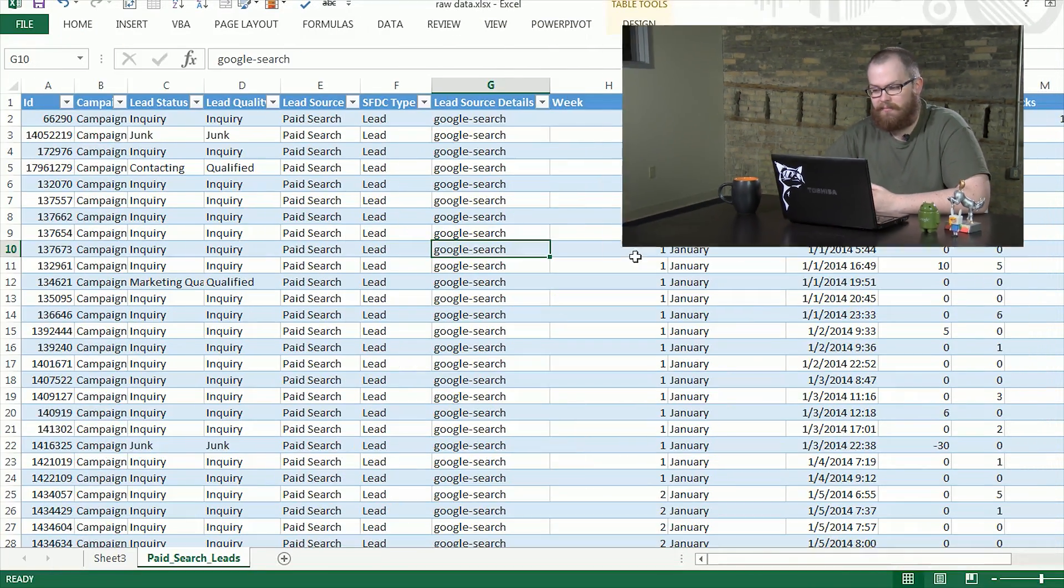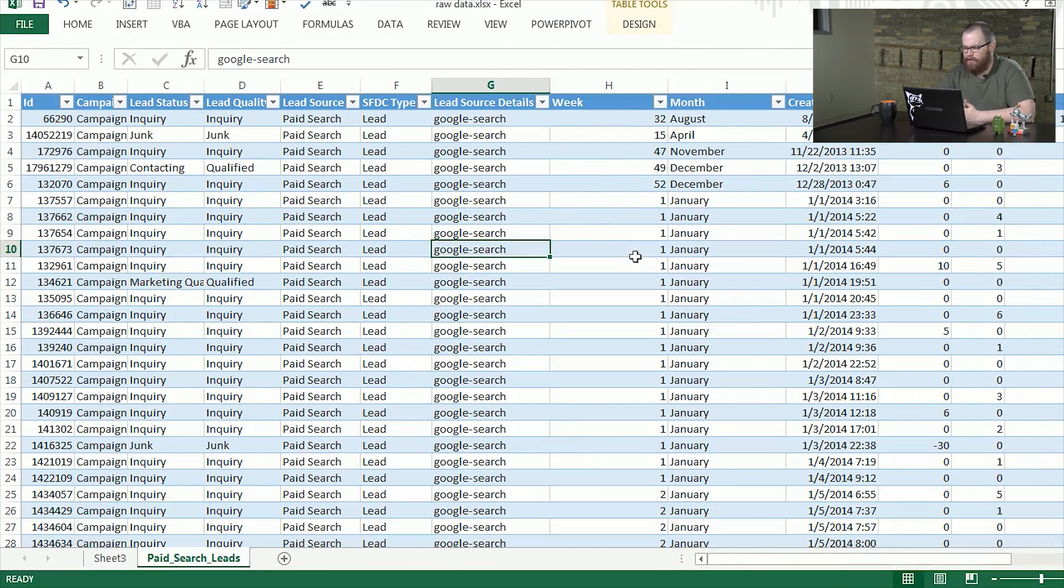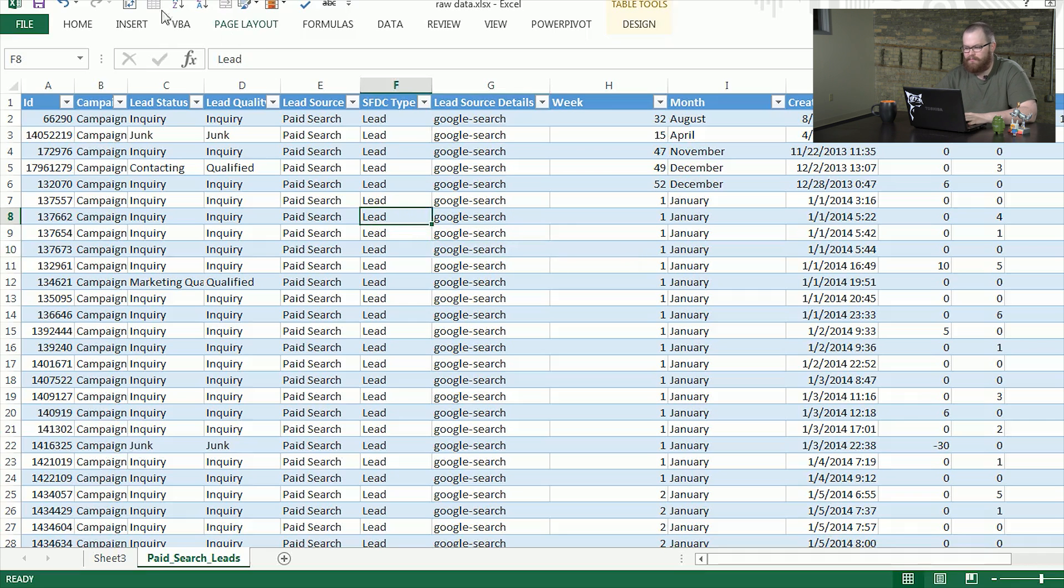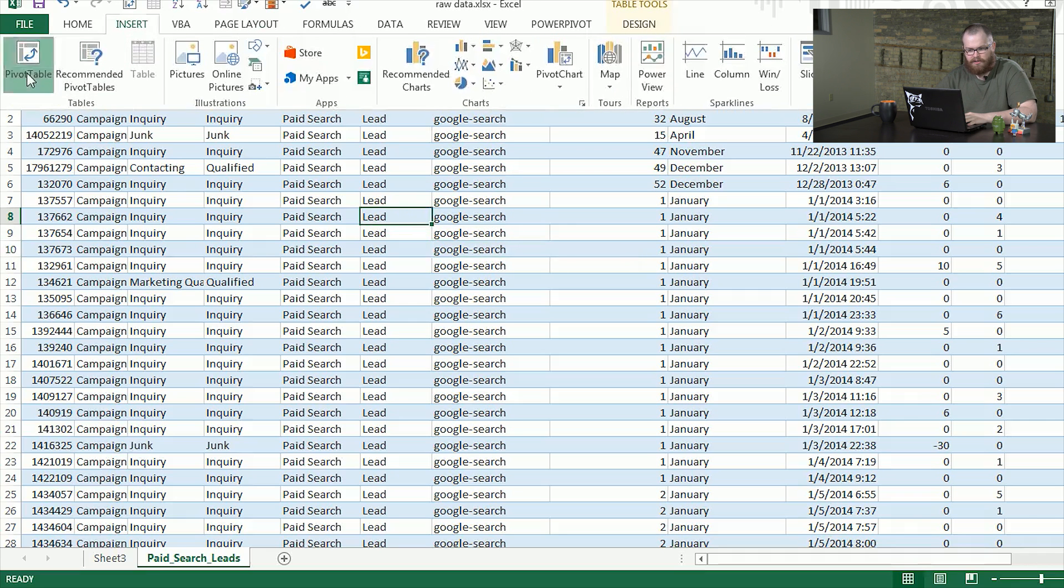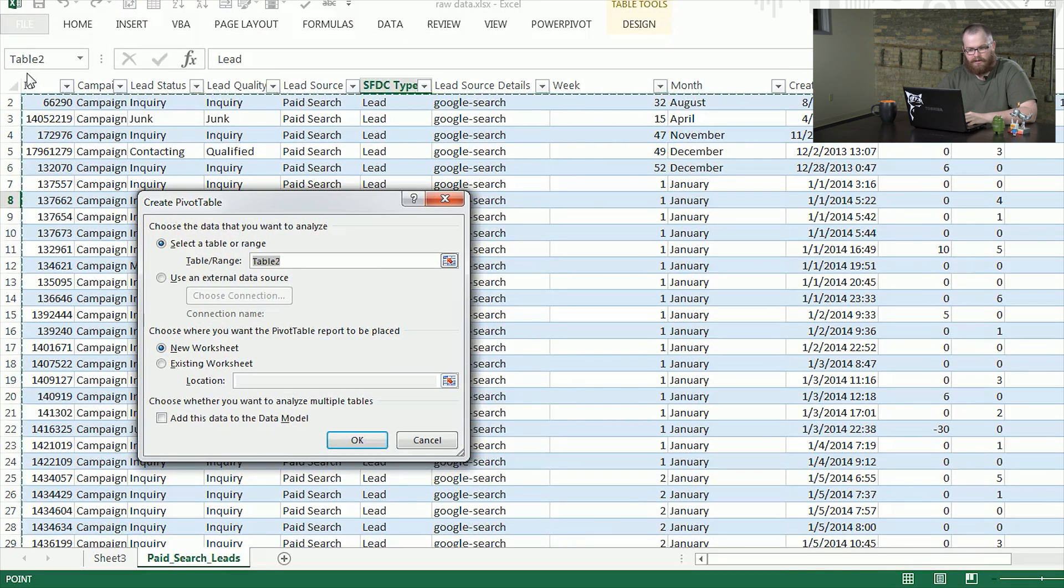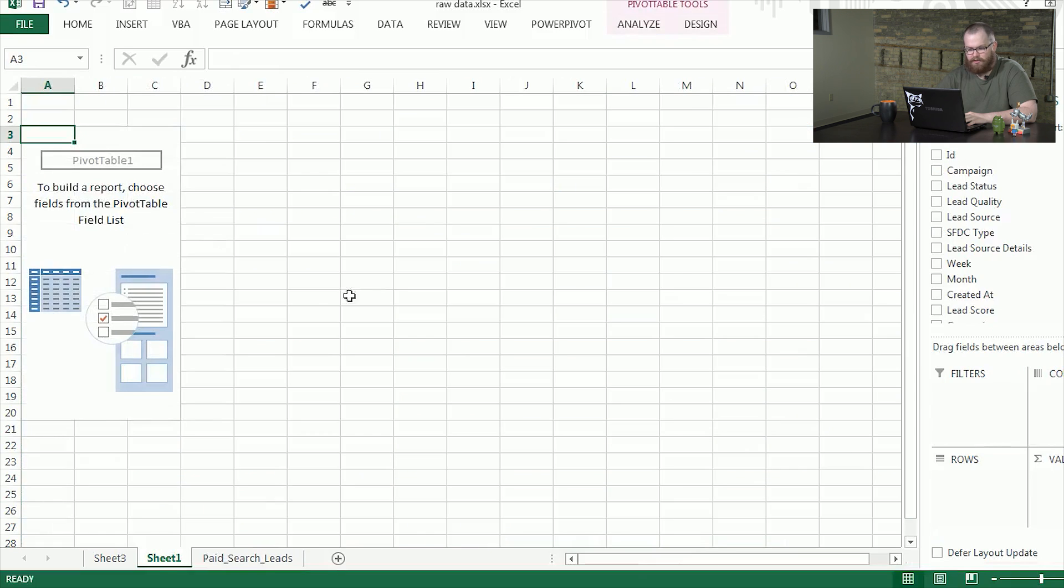You'll recognize this as our dataset from last time, so we're going to throw this into a pivot table. Since it's in a table right now, we can just go to Insert and PivotTable. It should have all our data ready to go, Table 2.